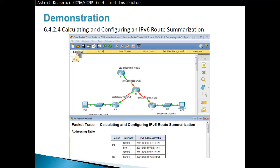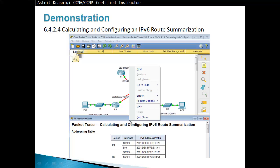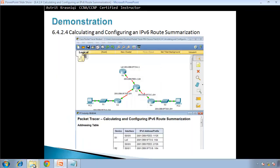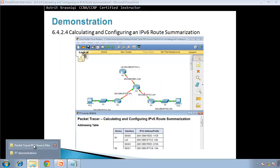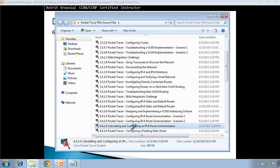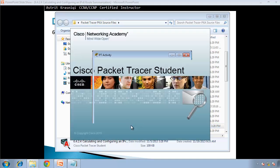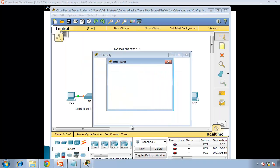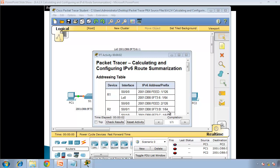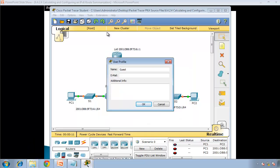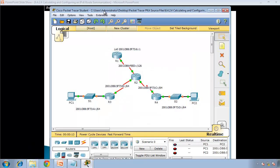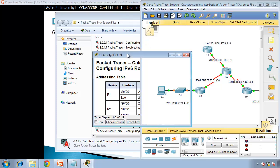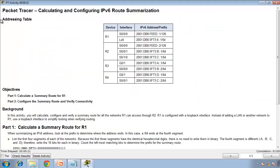This is Packet Tracer activity 6.4.2.4 which is CCNA semester 2. So if I go to my Packet Tracer files, what I'm going to use is this one. Now the Packet Tracer has opened. Let me move this activity.